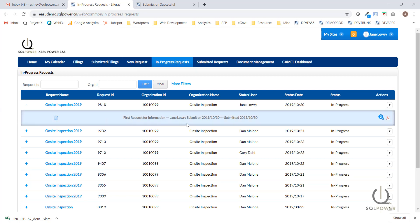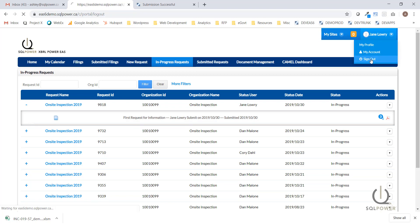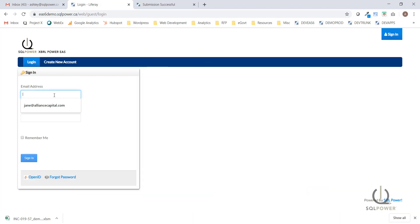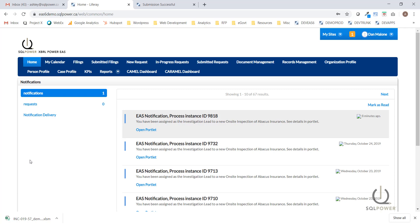This task has now been submitted by Jane, and Jane will not gain any further access to the rest of the inspection process. I'm going to be logging in as an inspection lead user now to walk through the rest of the on-site inspection process. We're again going to head to the in-progress requests and take a look at the tasks that have been created and appended to the inspection process.